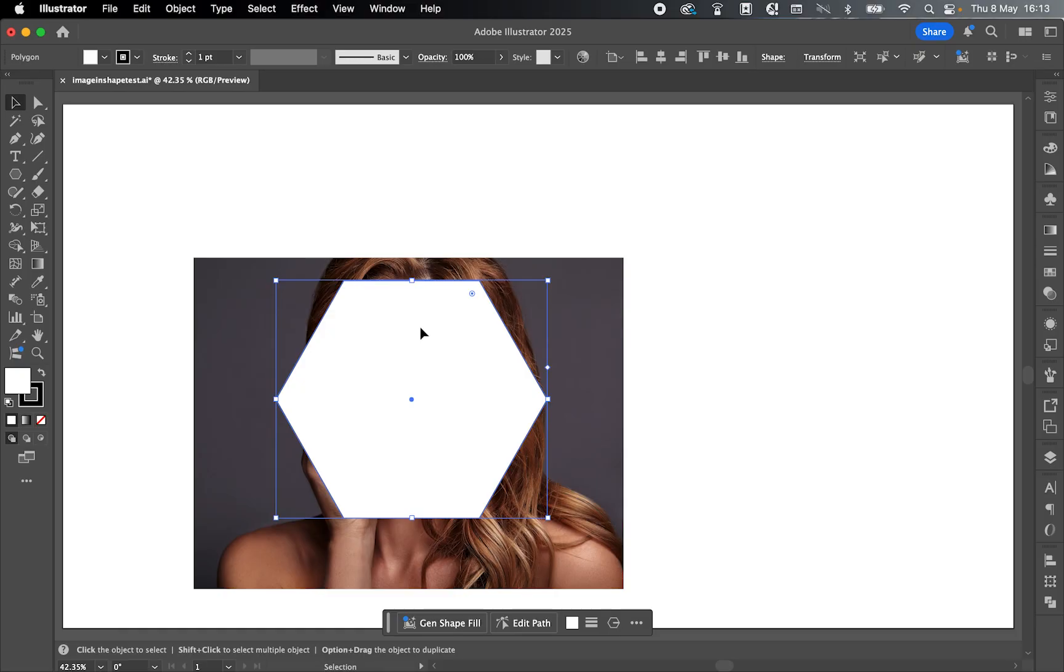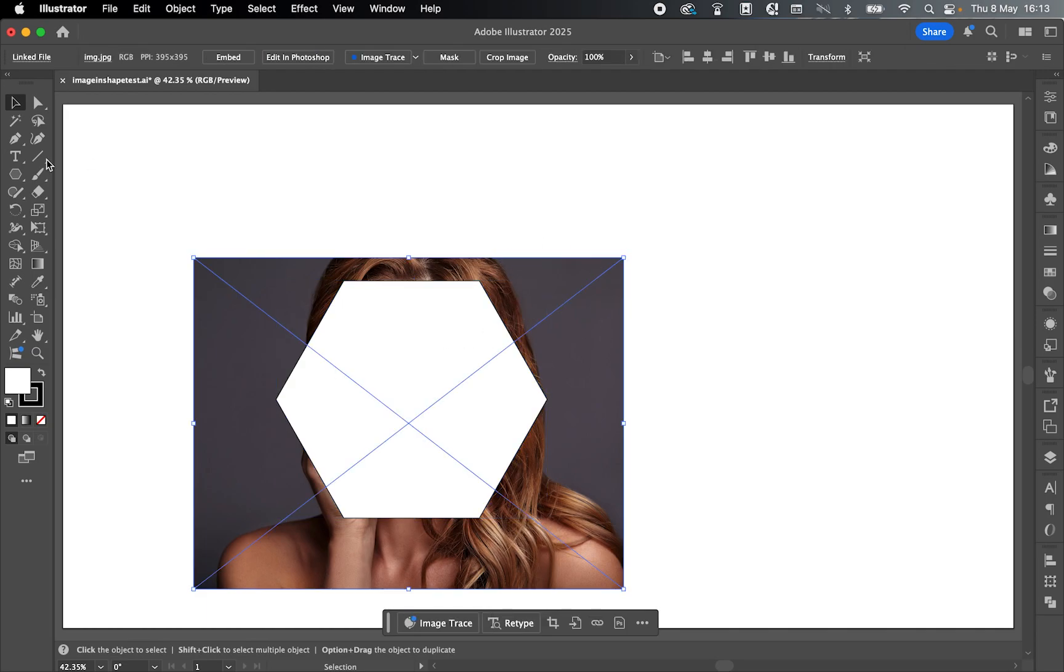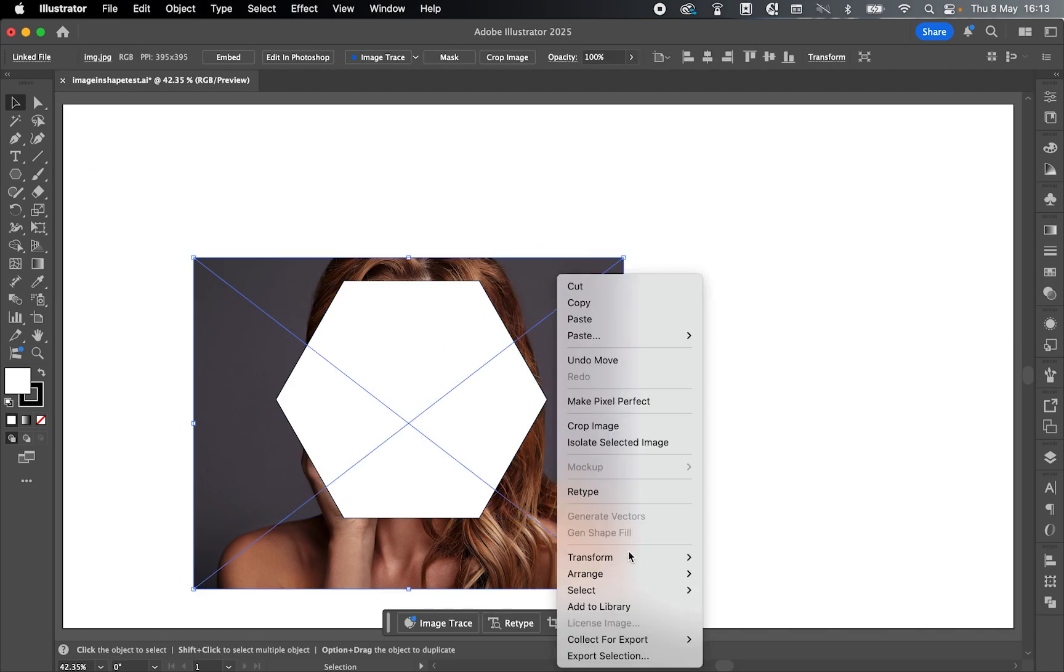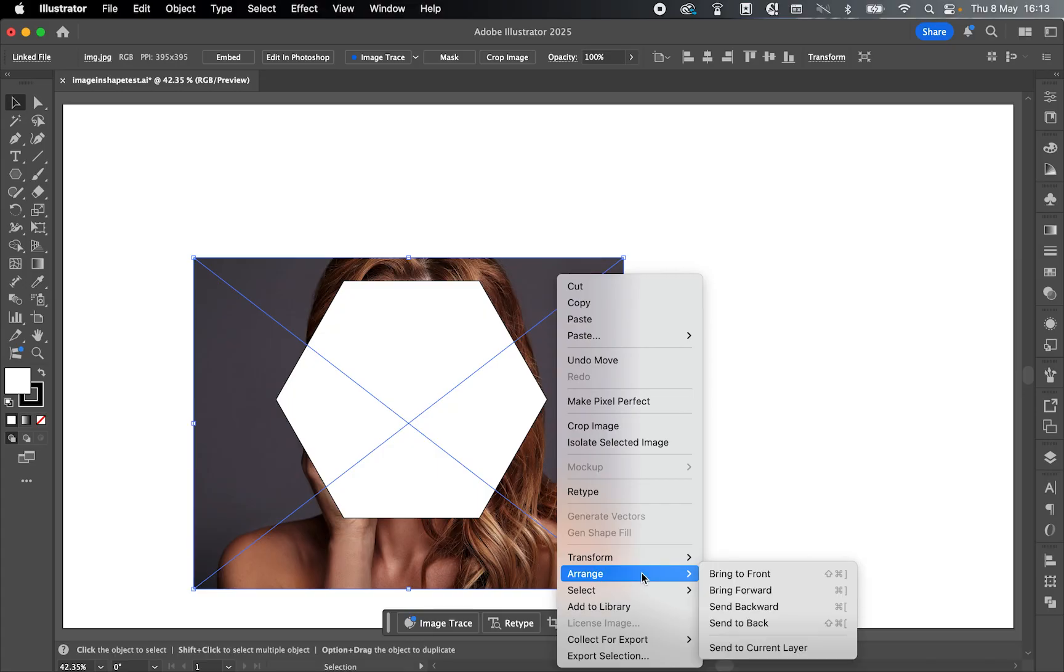Now you have to make sure the shape is on top of the image you want to put it in, and not the other way. So if the image is on top, all you have to do is select it with the selection tool, right click, Arrange, and Send to Back.